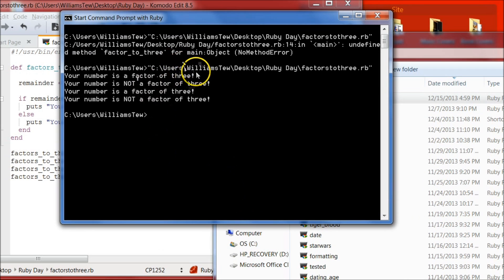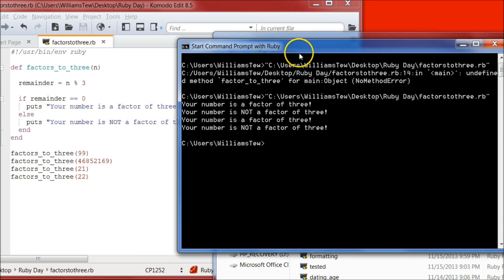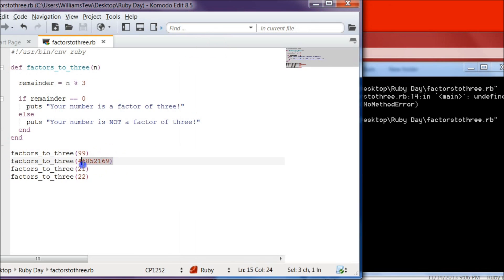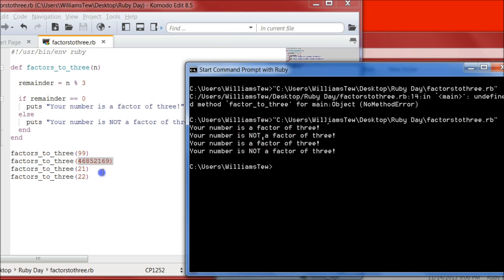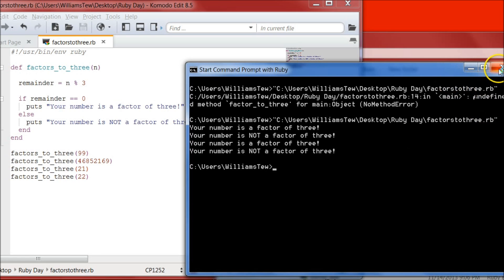Your number is not a factor of 3, your number is a factor, your number is not, your number is, your number is not. All right. So we know this really long number right here is not a factor of 3 because it tells us right here. And that does the calculation for us and it makes it easy for us. So that's what programming is. It makes life easier for us.